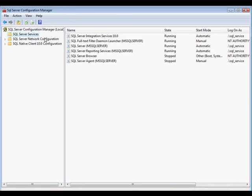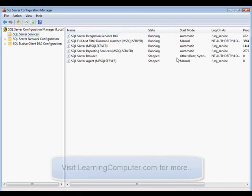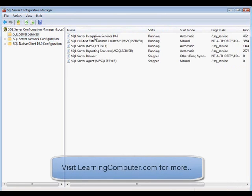Here we have launched the SQL Server configuration manager. On the left side, you'll see some of the main nodes. Right now, the first thing we're going to be talking about is the SQL Server services. In the right pane, you will notice all the different services that I'm running.